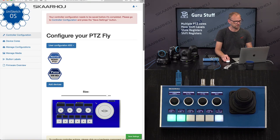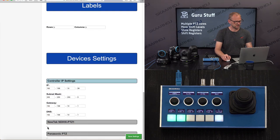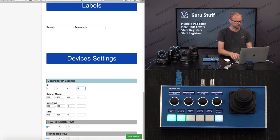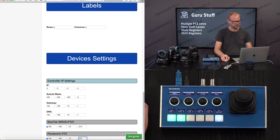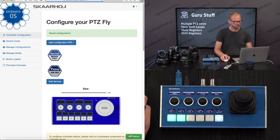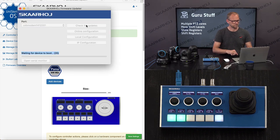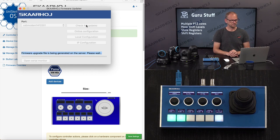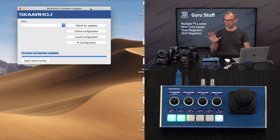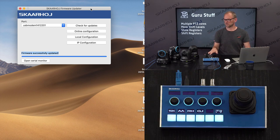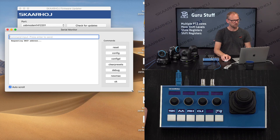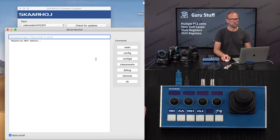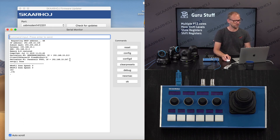Controller configuration — let's set up some IP addresses, make sure it's DHCP here, and set the addresses. Save settings and update. We are now finishing up the firmware upgrade. We have a completely blank device core — no actions assigned to anything — but it's trying to talk with Panasonic and NewTek cameras. Let's take a look at the serial monitor. It may be flooded with messages, or maybe not, since this might be triggered by actually having a camera selector on the controller.